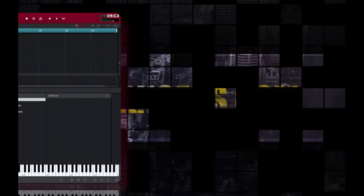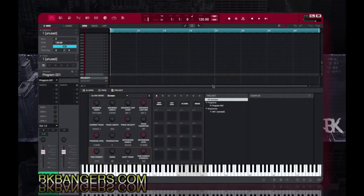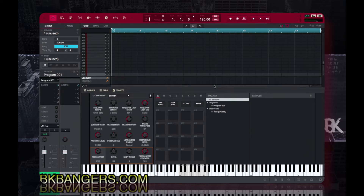What's up everybody, I am BK — BKBangers.com. Welcome to another video. Today's video I want to show you guys how to load Serato Sample into the NPC software. This question has come up a lot this last week, so I'm just gonna quickly show you guys how to get it into your NPC.